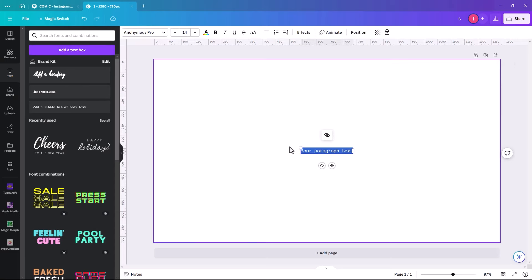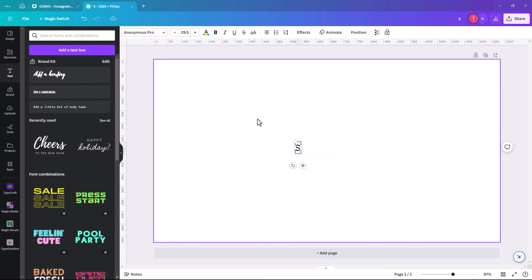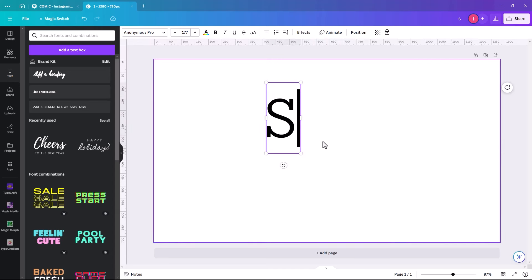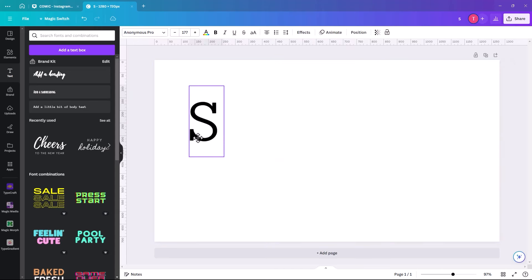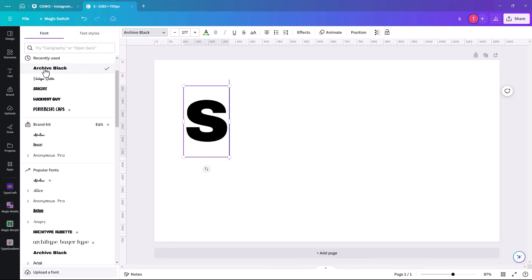The next one is a reflective shadow — it's really easy to do but really effective and looks great. The first thing is to add a text box. We're going to type the word 'shadow', but you can use whatever word you like. We're going to change the text font to Archivo Black, which is a free font.